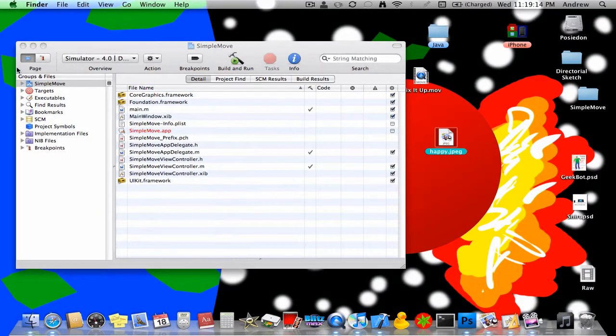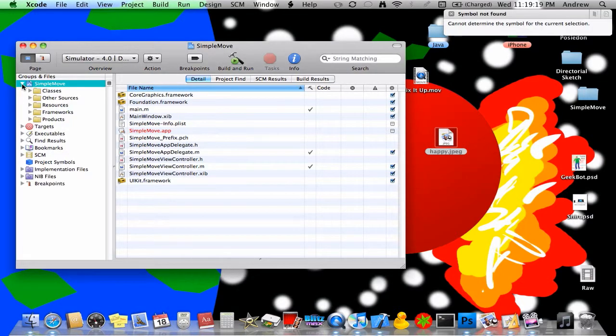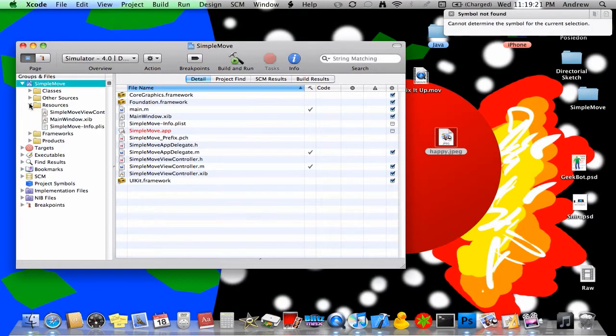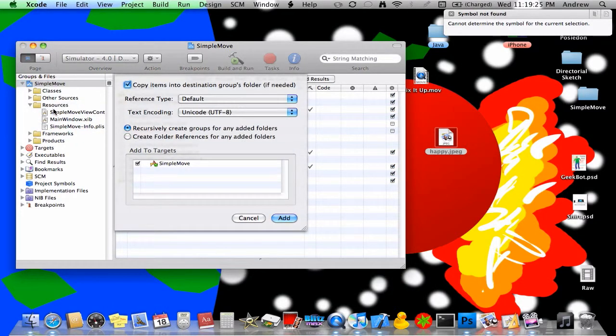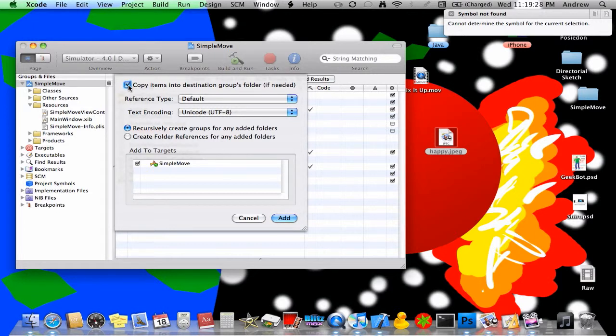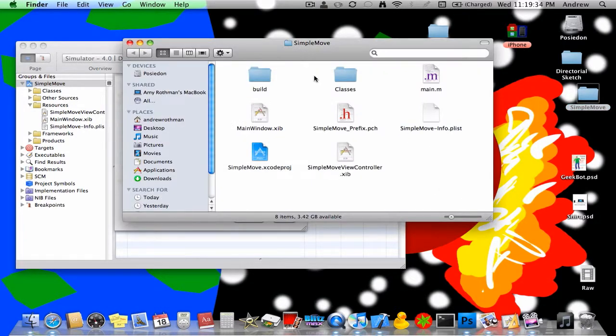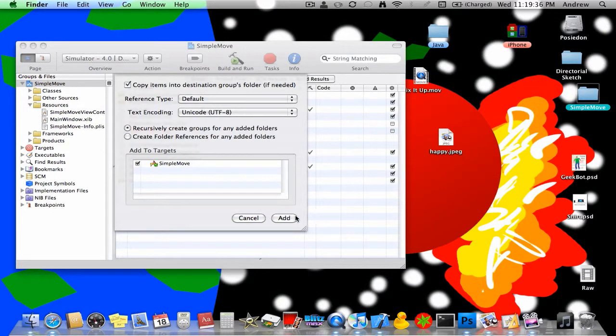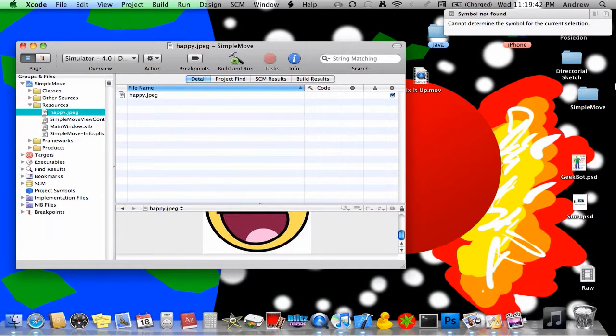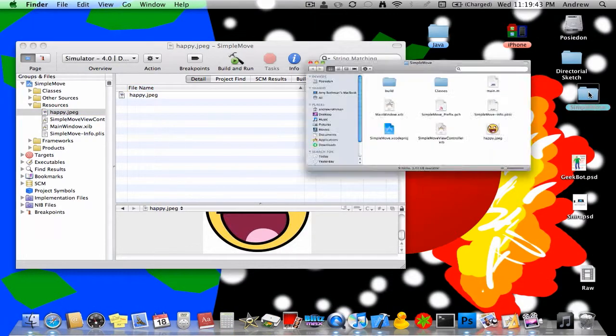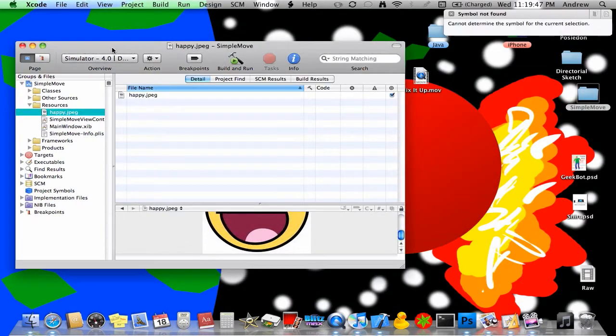Now what you want to do is click this little arrow, just click it, and resources with that one, and drag happy dot whatever to resources. If you select copy images into destination's group folder, that will actually copy it into this project folder, which can sometimes be helpful. For now I'm going to select that, and I'll just delete this one because it automatically copied into there, which is nice.